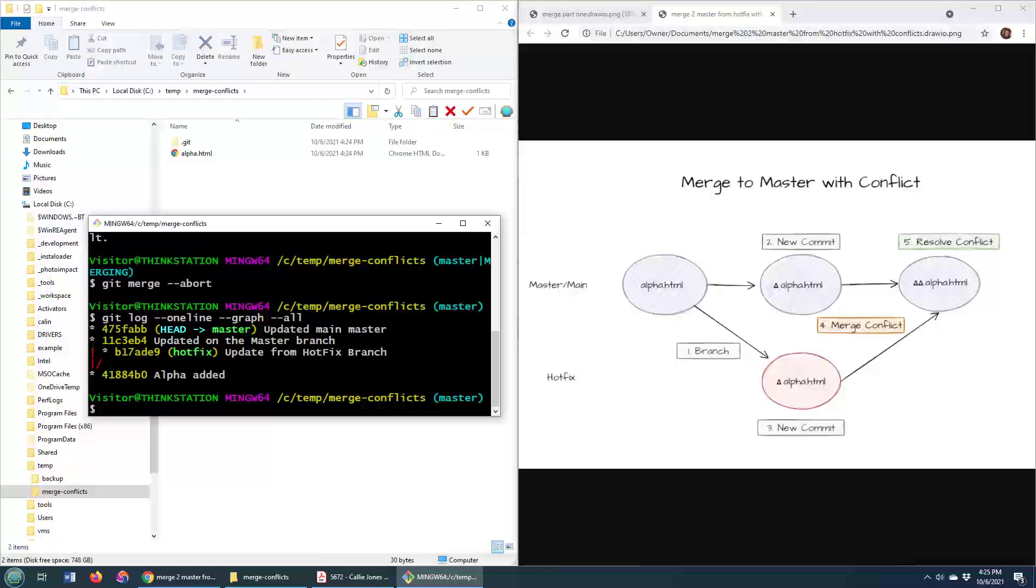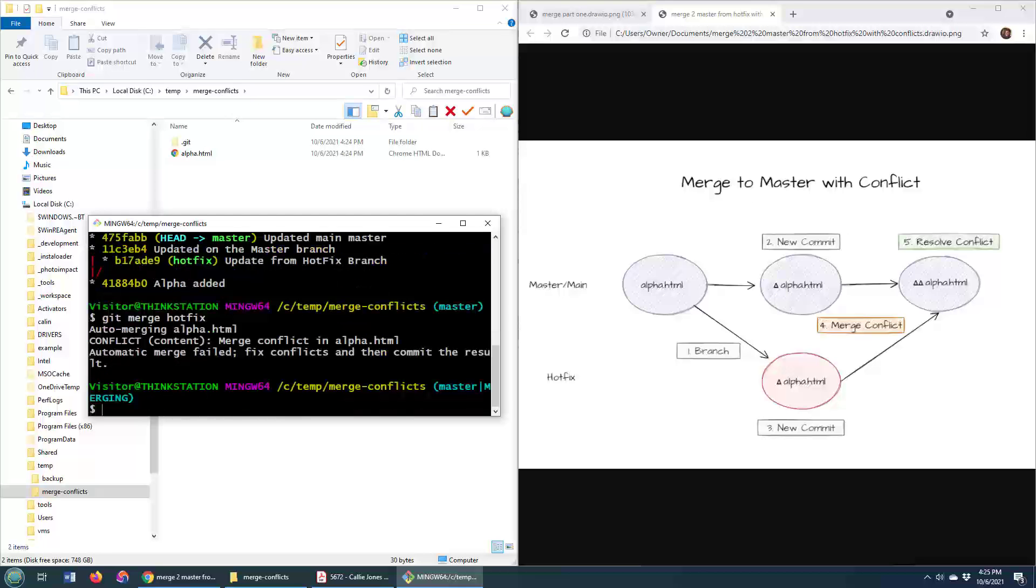Now, I just want to show you a couple of things. First of all, there is git merge --abort. If I was to try and run that again, git merge hotfix and merge the hotfix in, of course I'd get the same merge conflict.